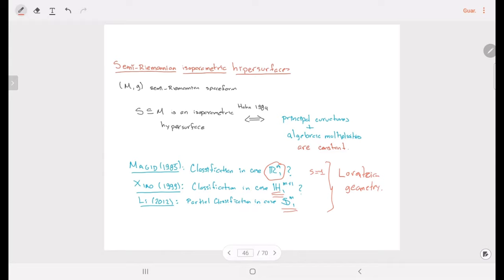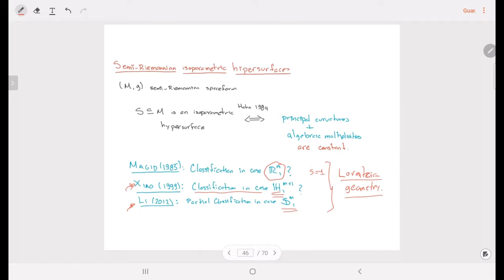However, this story is not complete because Magid has a gap in his proof, and Xiao used the same ideas as Magid to obtain his classification, so there is also a gap there. Lee used the ideas given by Magid and Xiao to make a partial classification on the sphere. So we do not have a complete classification even for the simplest semi-Riemannian manifolds — the Lorentzian manifolds.